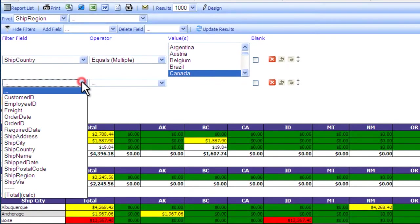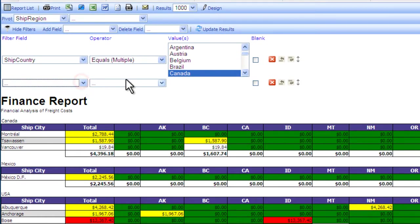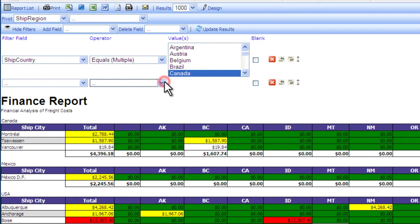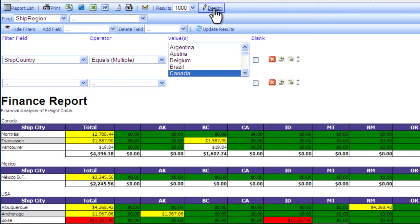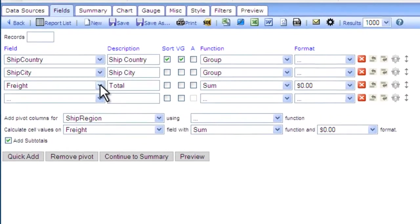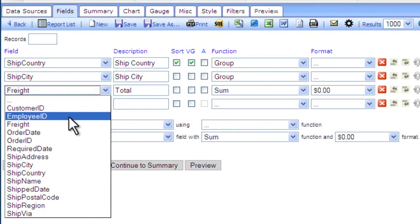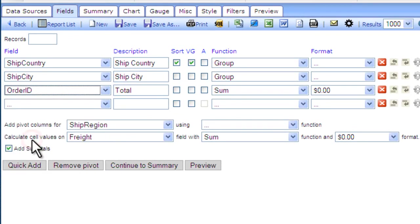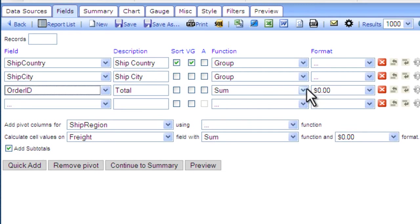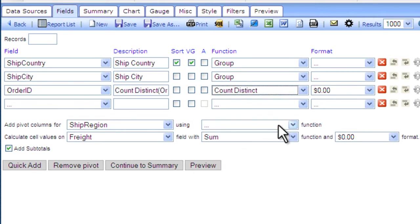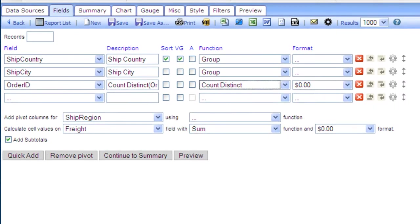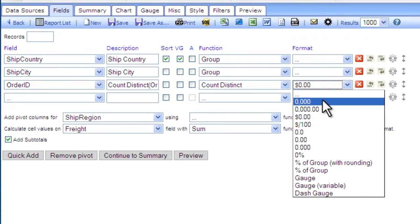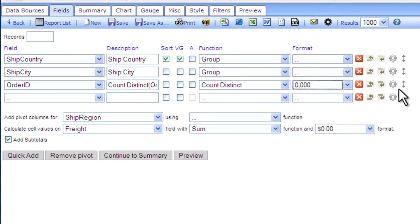We can add additional filters to get more transactional granularity or even go into more advanced design. Let's see how this works. In addition to our freight costs, we would like to count our orders. We'll choose the Count Distinct function. Modify our format. Preview the results.